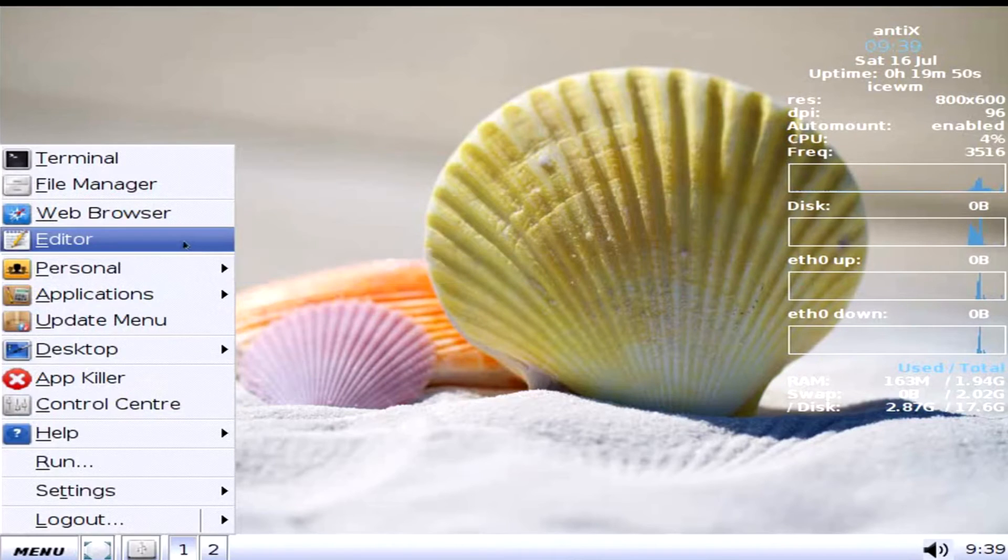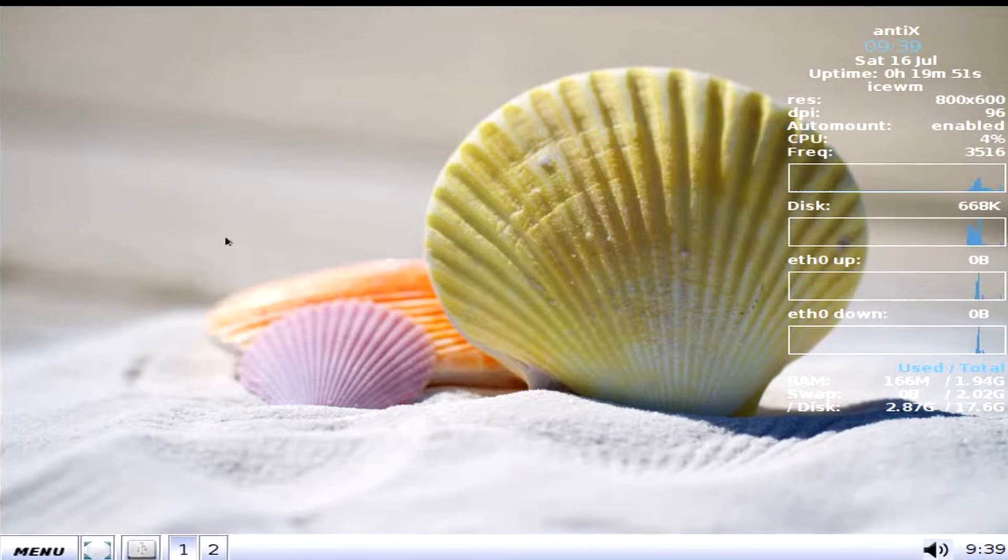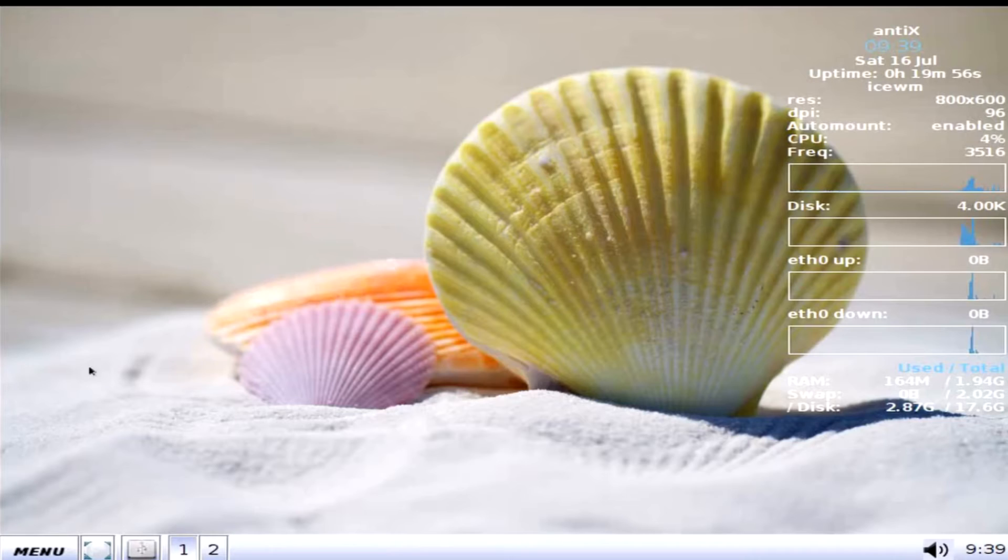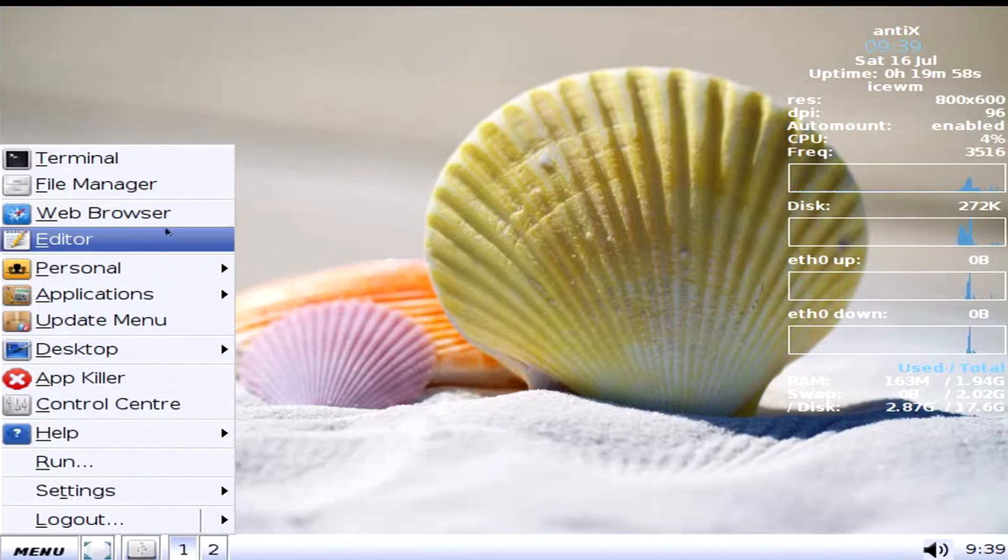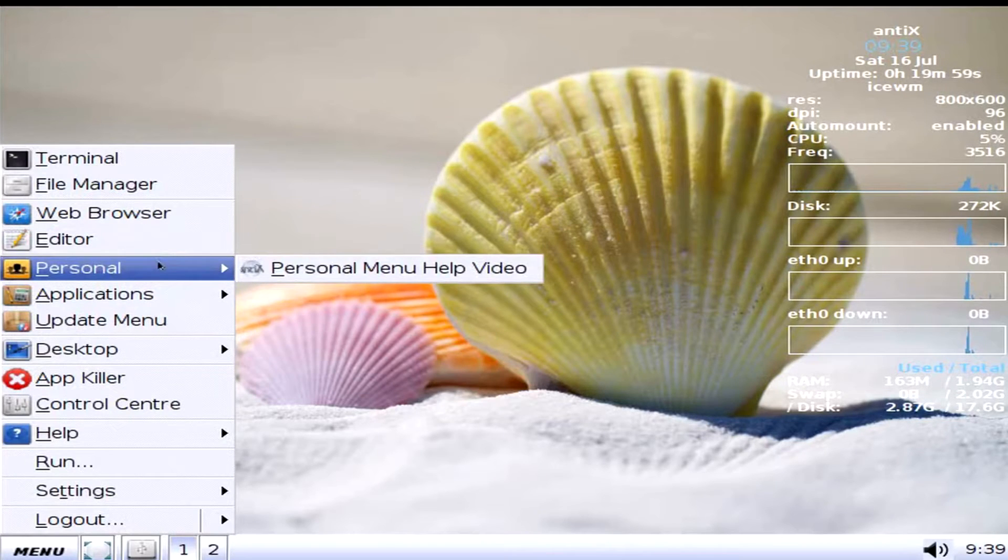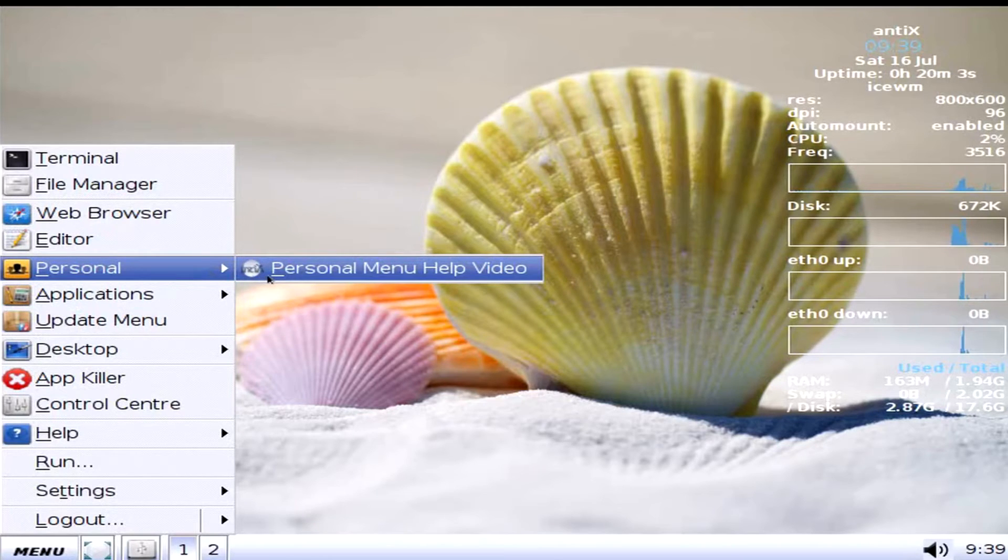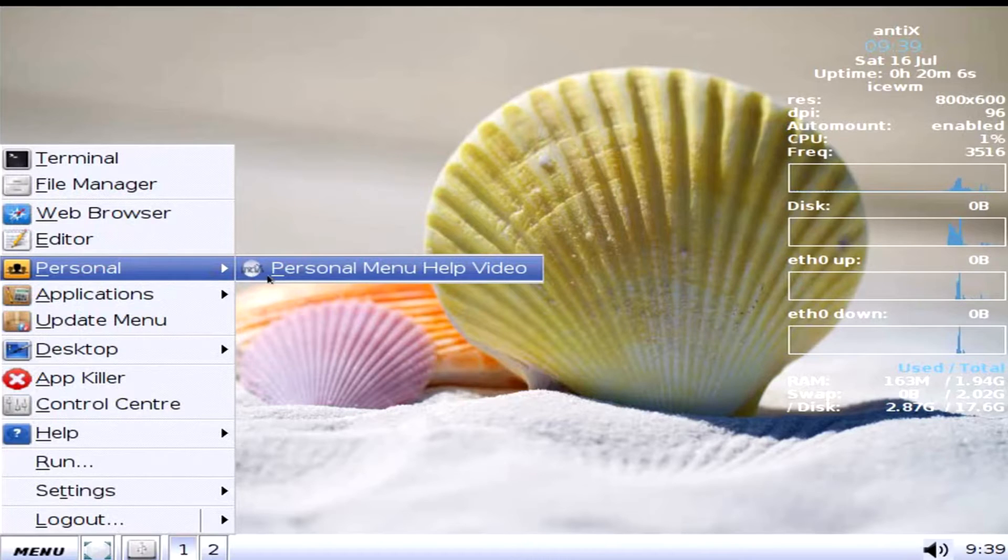Next up we have our editor. What is our editor? Genie. Okay, nothing different here either I guess. We have in the personal, personal menu help video. So I guess you get to learn AntiX 16 with videos I guess.